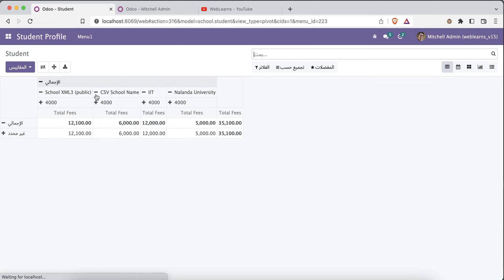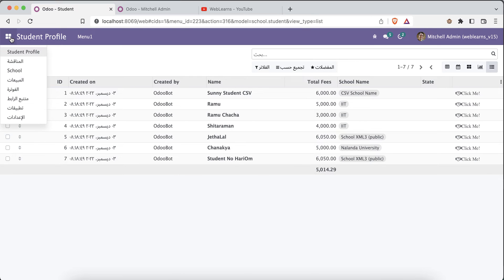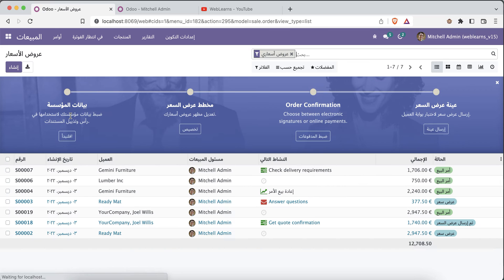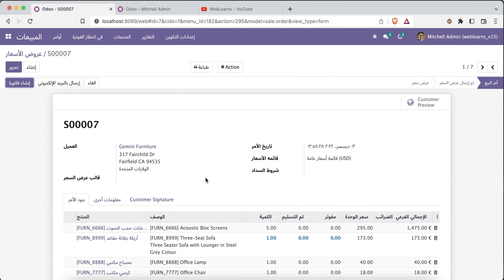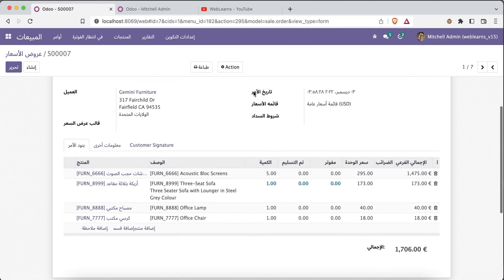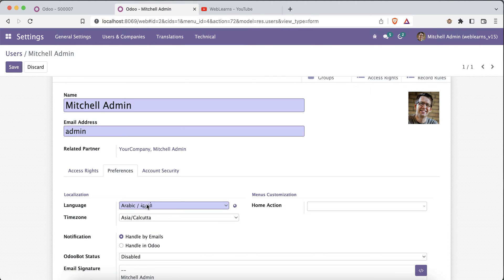If I go to the student profile, a few label names are still in English, but the rest of the interface is in Arabic. Going to the Sales module, the header is almost entirely changed to Arabic except for a few English items. Clicking into the menu, you can see the field labels including the fields themselves have also changed. This is how you can activate a language.